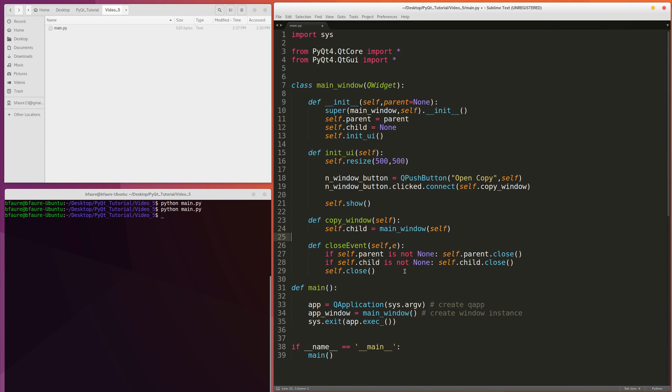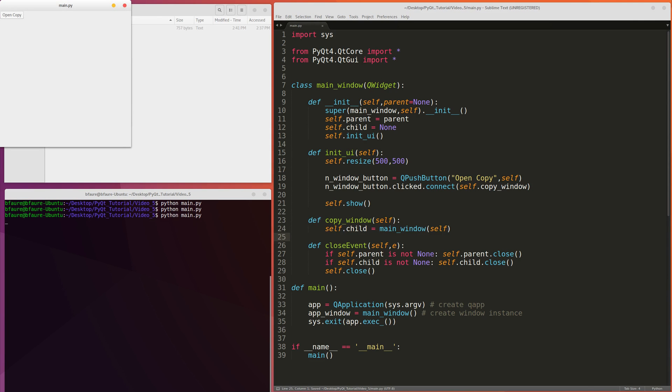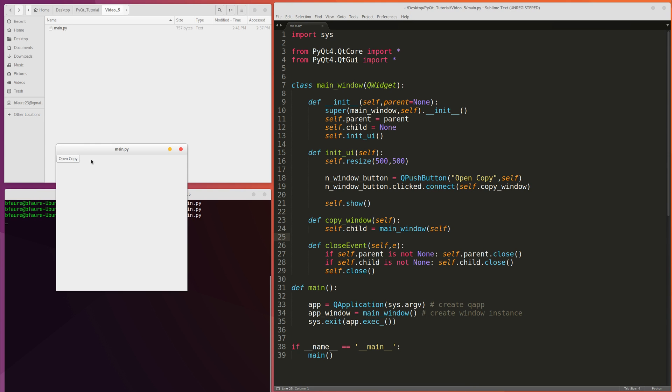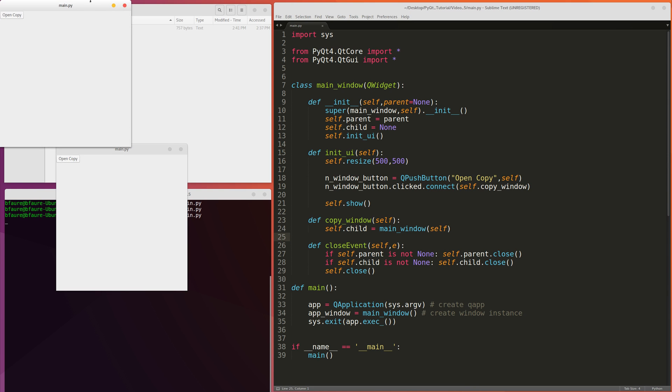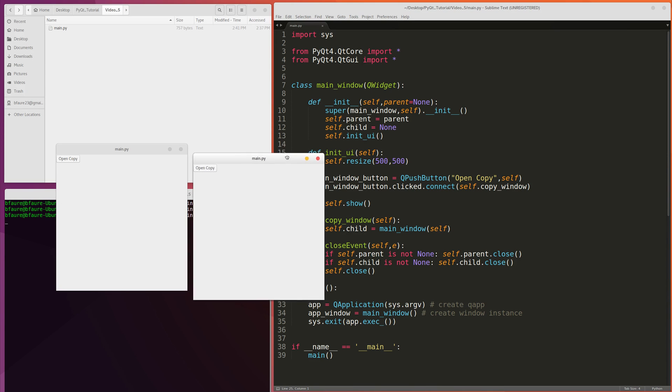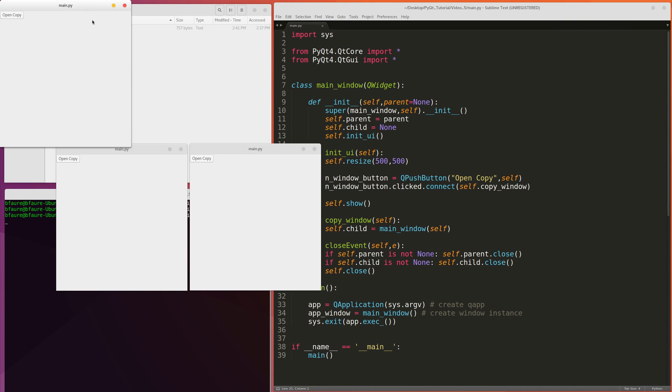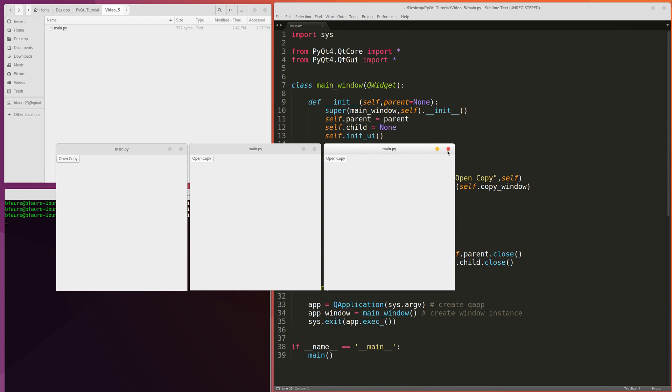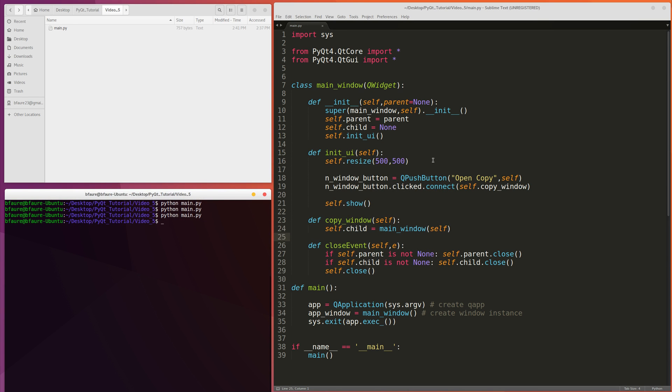So if we try to run this now, we should have that exact cascading effect. Just save that. Run this. Okay, so let's open up some copies. And if you recall, when we closed the third child last time, it did not close the rest of the windows. But if we do it now, you'll see all of them are closed. So that's pretty much it for this video.